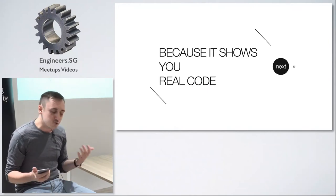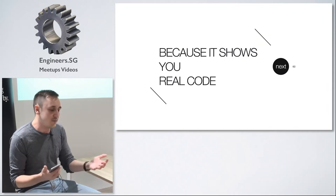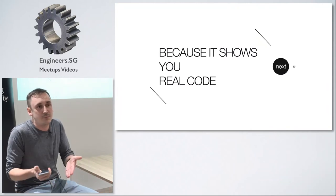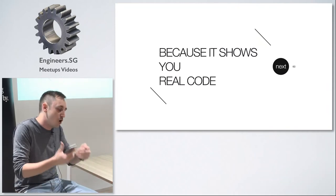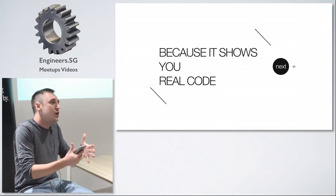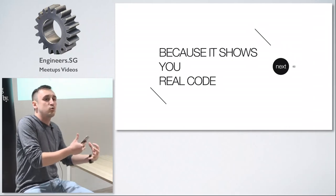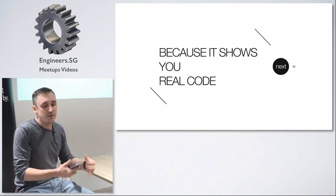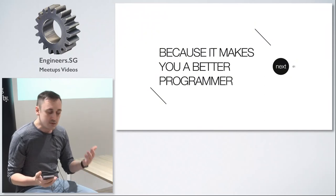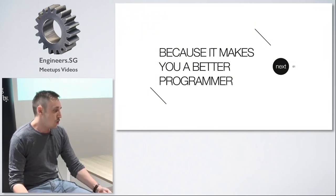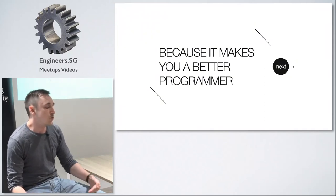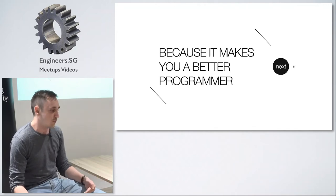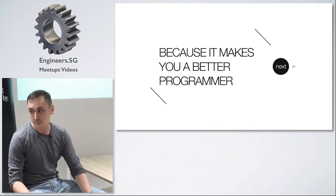It shows you real code. I already mentioned this is not code that is crafted for the purpose of a book. This is the code that someone wrote because there was a real life case that this code was needed. And it simply makes you a better programmer. If you read code of other people you can later apply it in your own code. It's that simple. It will just make you a better programmer.